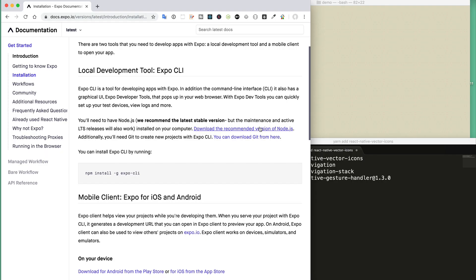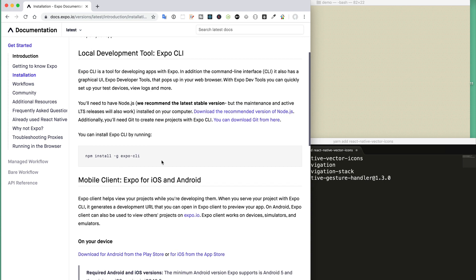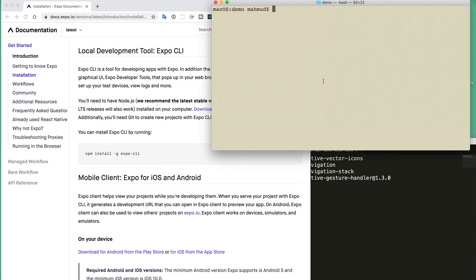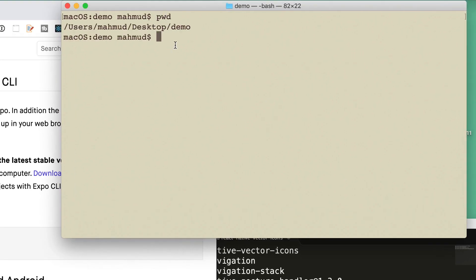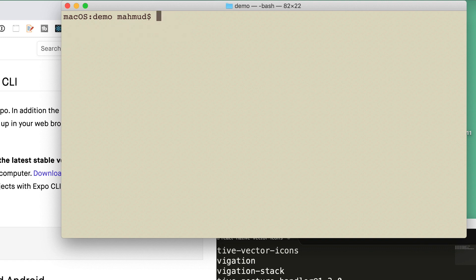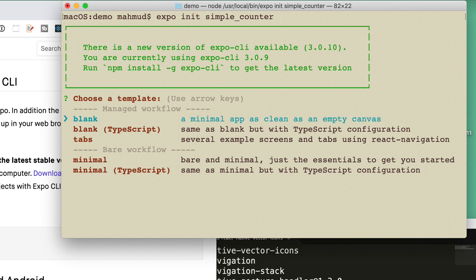We are going to use the Expo toolchain to create this React Native application. If you have not installed Expo on your machine, please visit expo.io to see the documentation on how to install it. I already have Expo installed, so I am currently in my desktop demo directory where I will create the React Native project. I'll type the command 'expo init' and give the project the name 'simple_counter'.